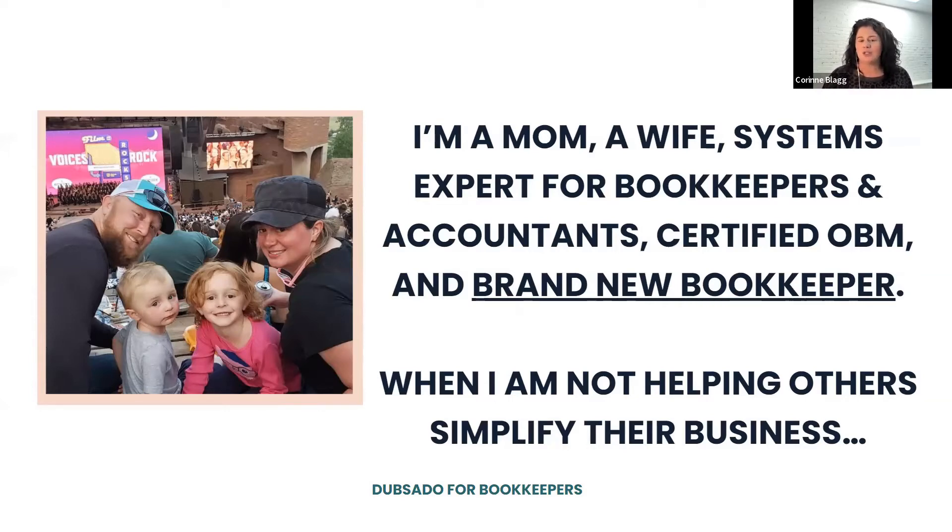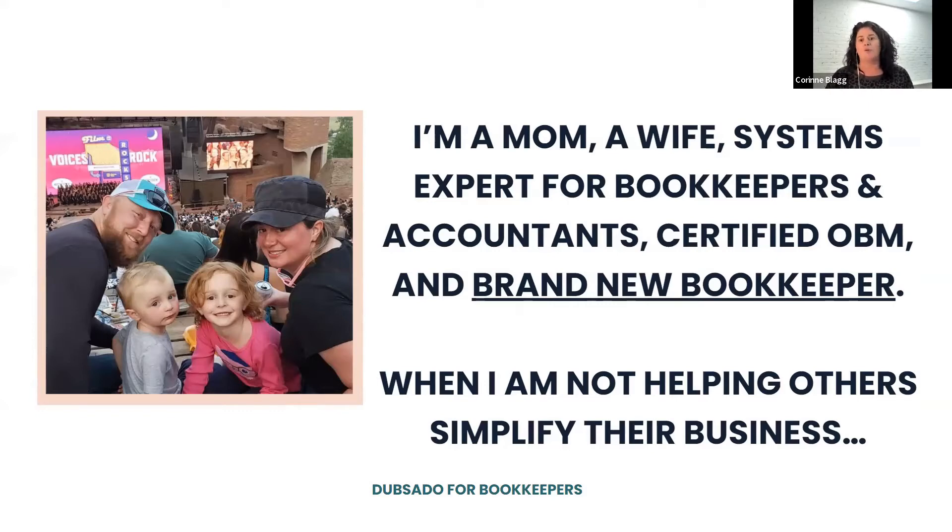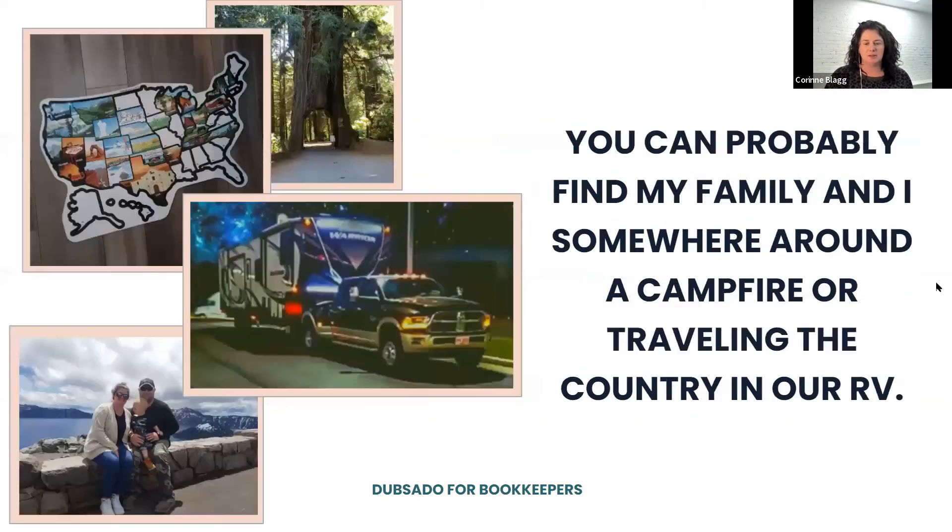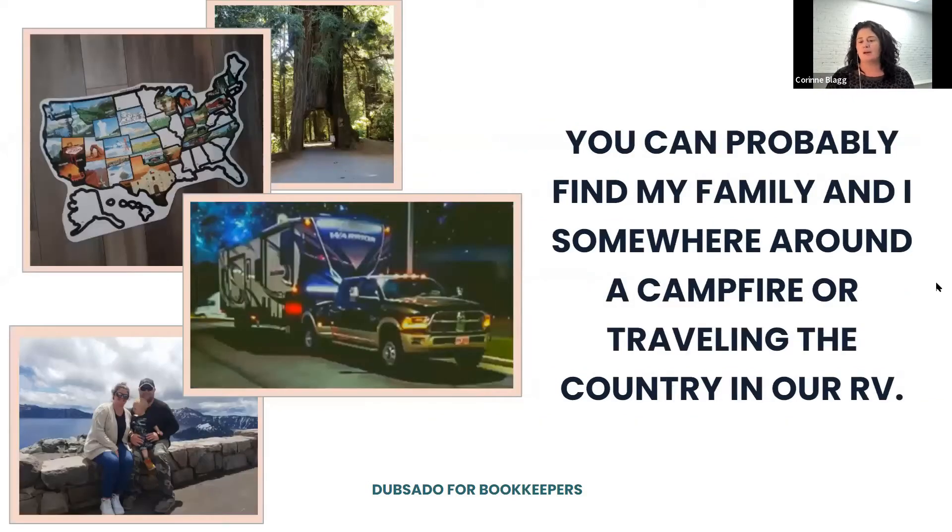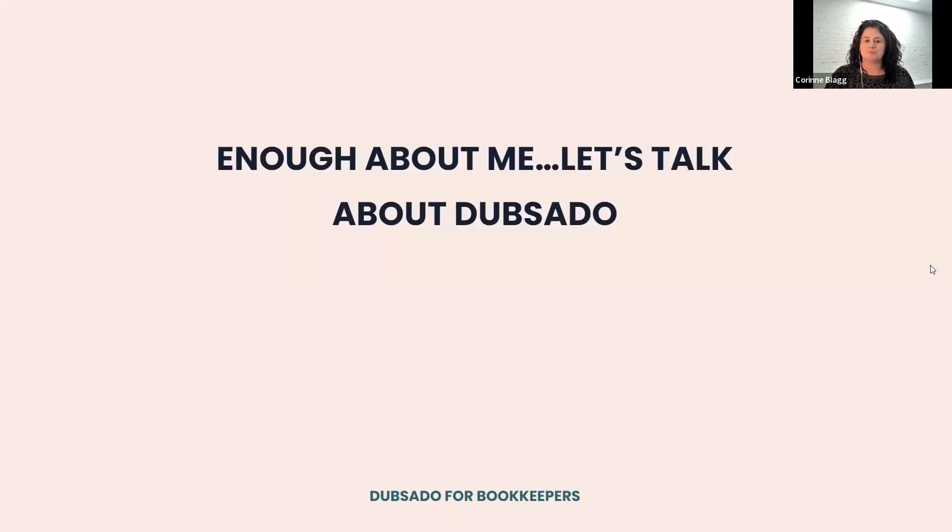So full transparency when I go through this, I am a new bookkeeper, but we have set these systems up inside Dubsado for over 50 clients. When I'm not helping others simplify their business, you can probably find my family somewhere around a campfire or traveling the country in an RV. So enough about me. Let's talk about Dubsado, right?